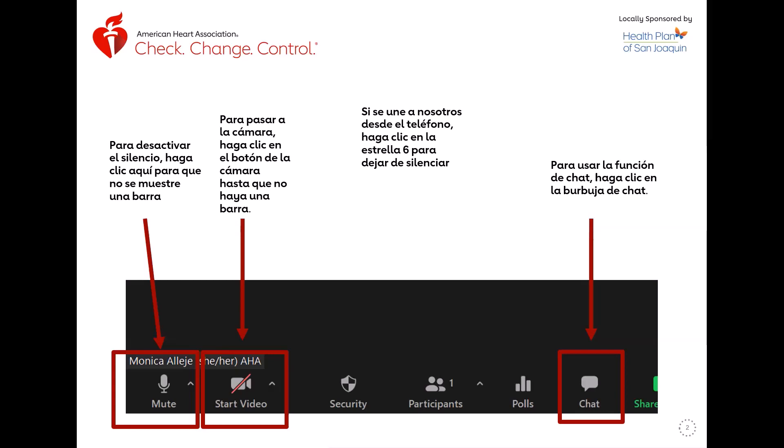Pienso que todos saben cómo hacer esto, pero vamos a repasar otra vez. Para desactivar el silencio, haga clic para que no se muestre una barra. Para pasar la cámara, haga clic en el botón de la cámara hasta que no haya una barra. Si estás en el teléfono, haga clic en la estrella 6 para dejar de silenciar y haga clic otra vez en la estrella 6 para poner en silencio. Para usar la función de chat, haga clic en la burbuja de chat.